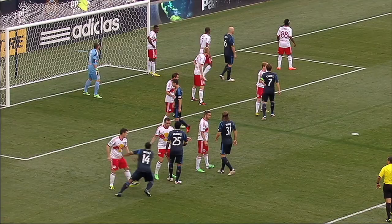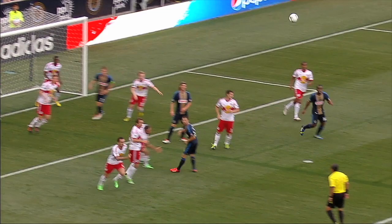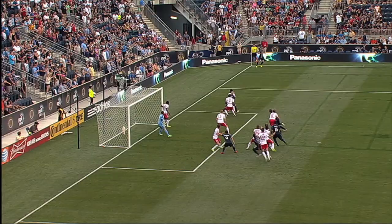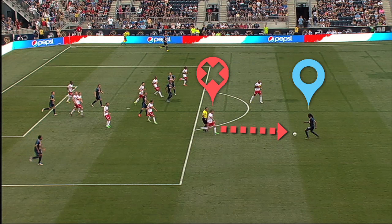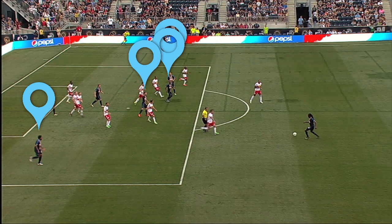This particular corner kick is pretty routine. The Red Bulls' Brandon Barklage attacks the cross and his clearance is high and far. But in this type of situation, it's what happens next that matters most. We'll start when the ball falls to Keyon Daniel — he's under very little pressure, although Johnny Steele is approaching. It's at this point that the Phillies start to impose a little order.